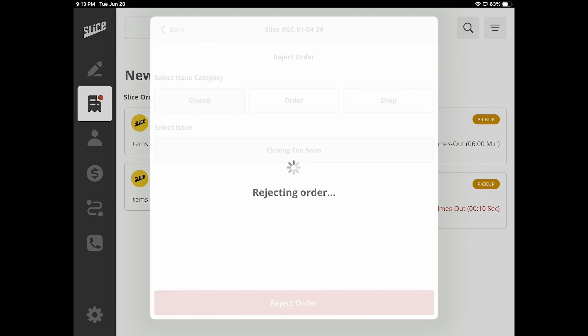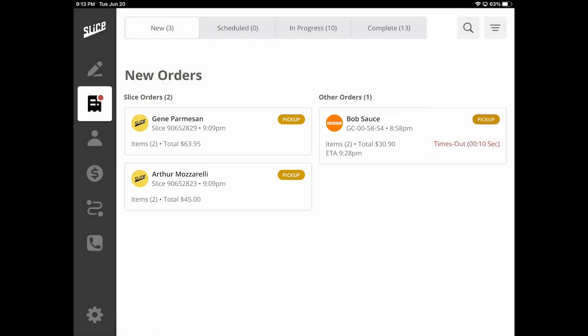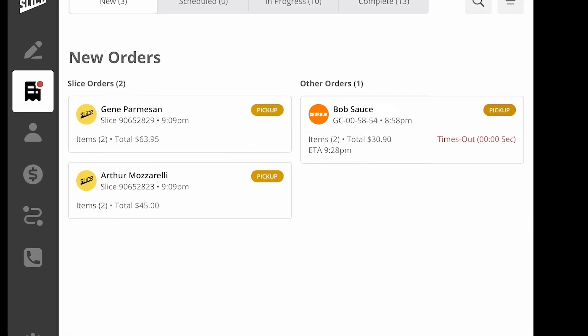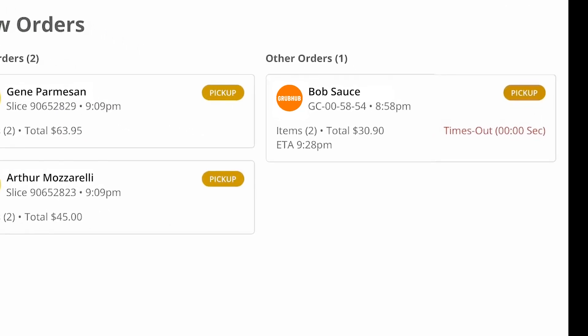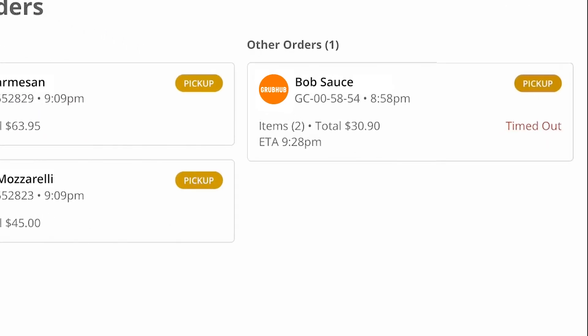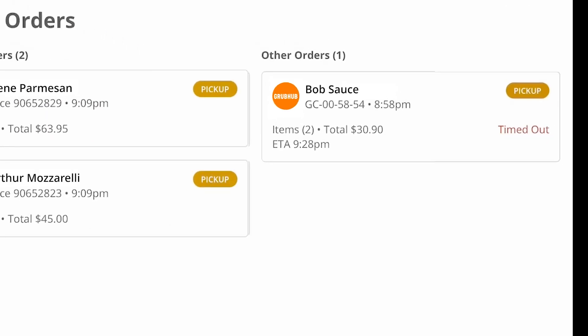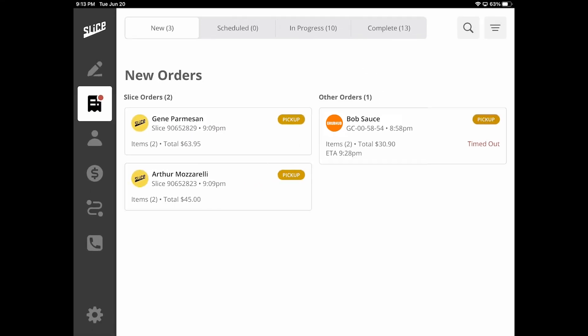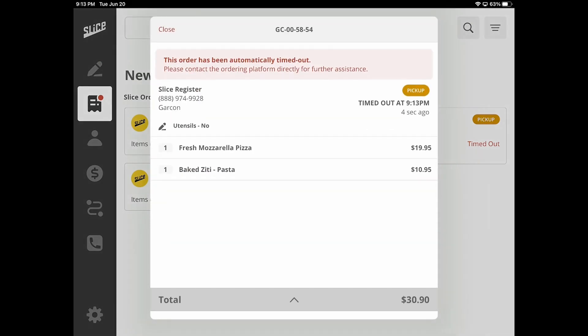The only difference between managing Slice and other third-party orders is that orders from other providers will time out after your restaurant does not confirm the order in a specific amount of time. Different third-party ordering platforms have different time windows in which they require an answer. If your shop does not answer in that specific timeframe, the order will be automatically canceled on your shop's behalf.